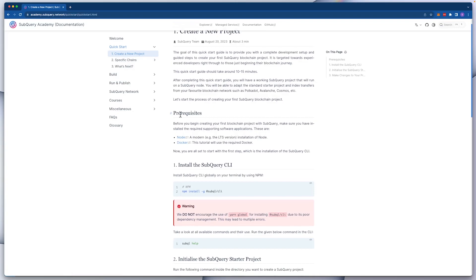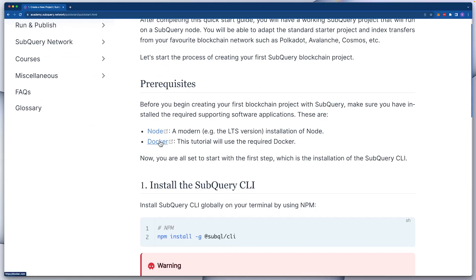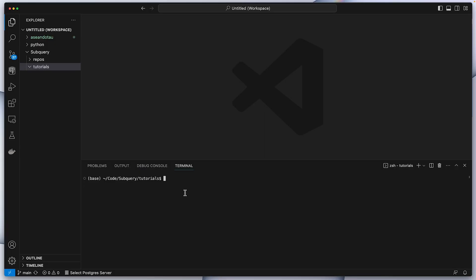Let's first jump into step one under 'Create a new project' because I want to check the dependencies or prerequisites that we need already installed. You can see that we need Node, Docker, and the SubQuery CLI. Let's jump into Visual Studio Code and run a quick check called node -v. I've got Node installed, so it returns a version. If you don't have this installed you'll have to go and install it — if you've got Brew you can very easily run brew install node.